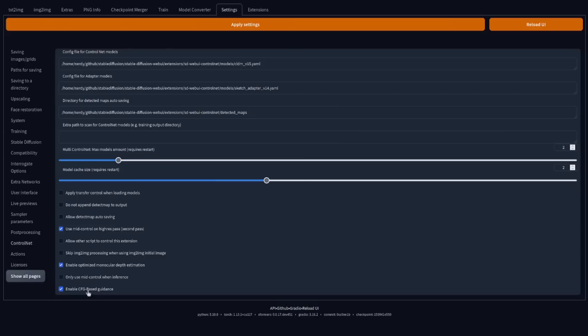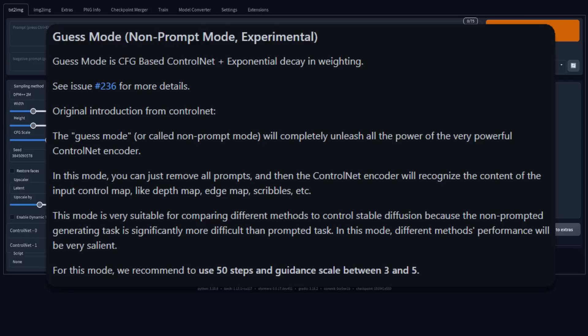With everything set up, let's take a look at my favourite new feature: Guess Mode. The original introduction says this will completely unleash all the power of the ControlNet encoder. In this mode, you can just remove all prompts, and the ControlNet encoder will recognise the content of the input control map — the depth map, edge map, scribbles, etc. They recommend 50 steps and a guidance scale of between 3 and 5. Personally, I'd like to call this Match Mode, as your results will very closely match the image you provide.